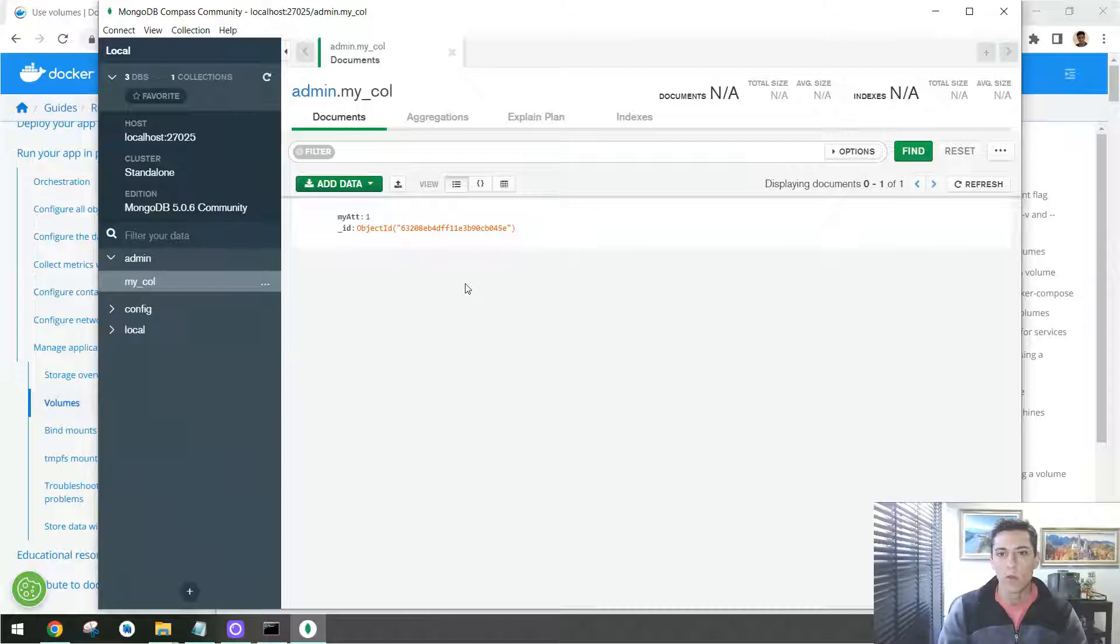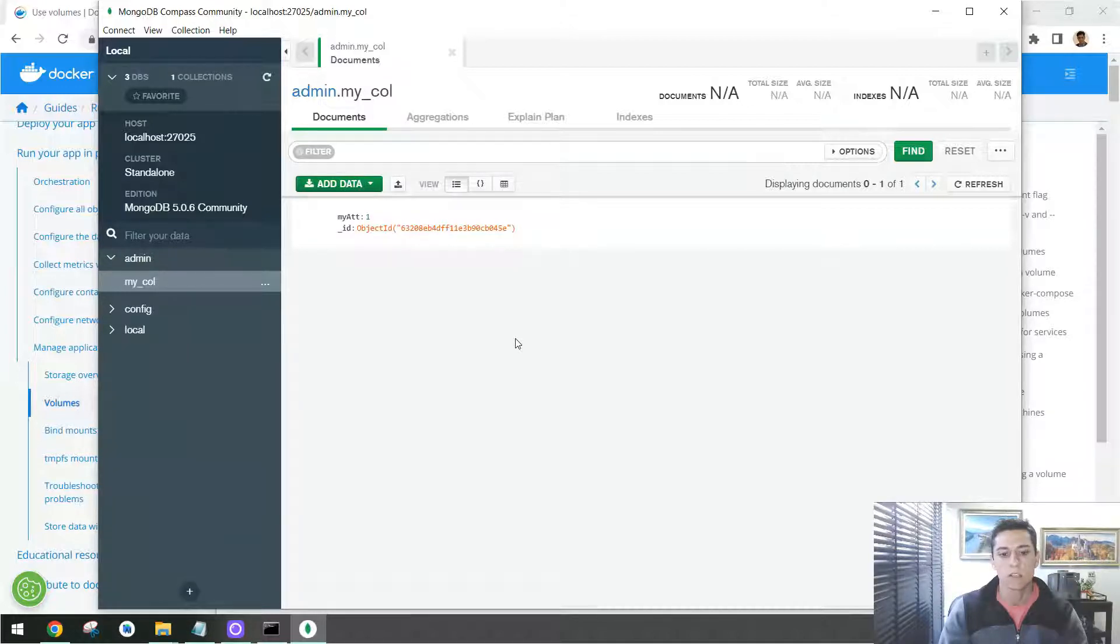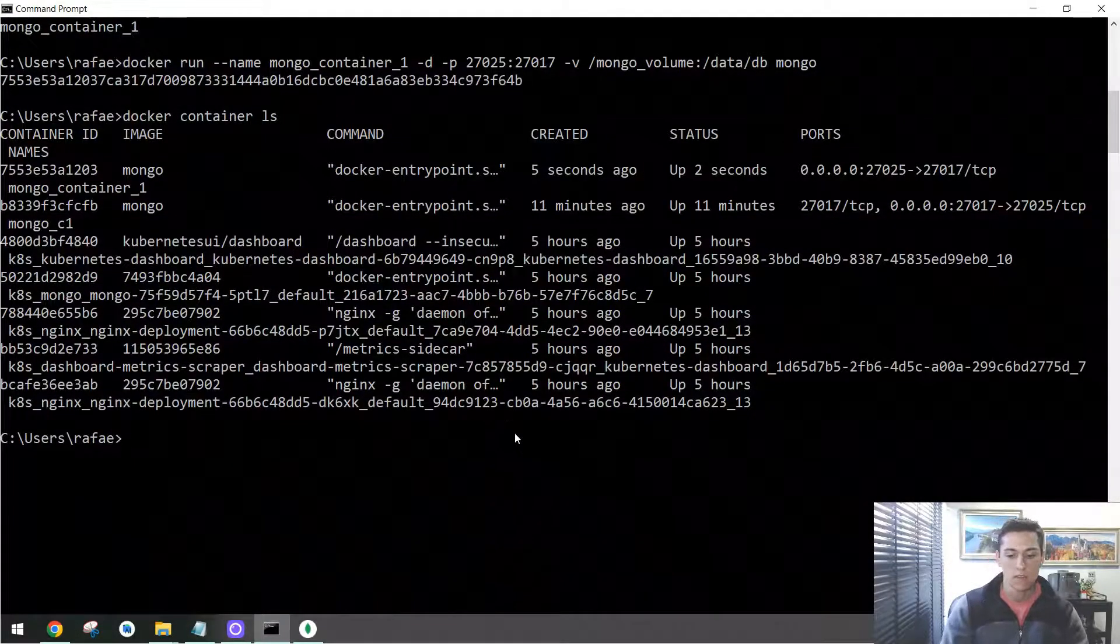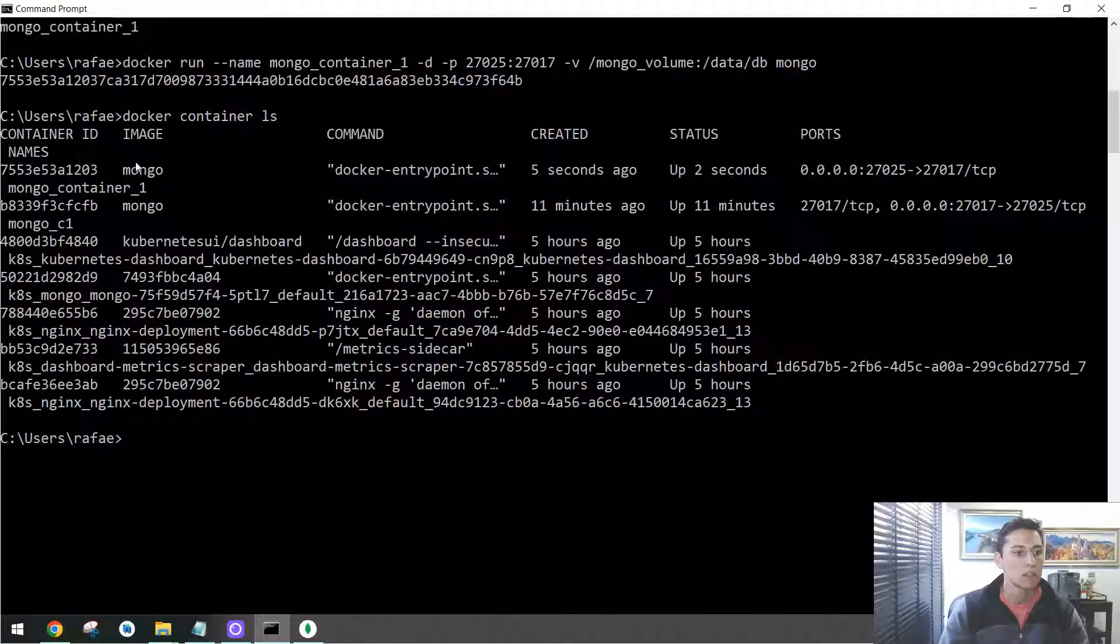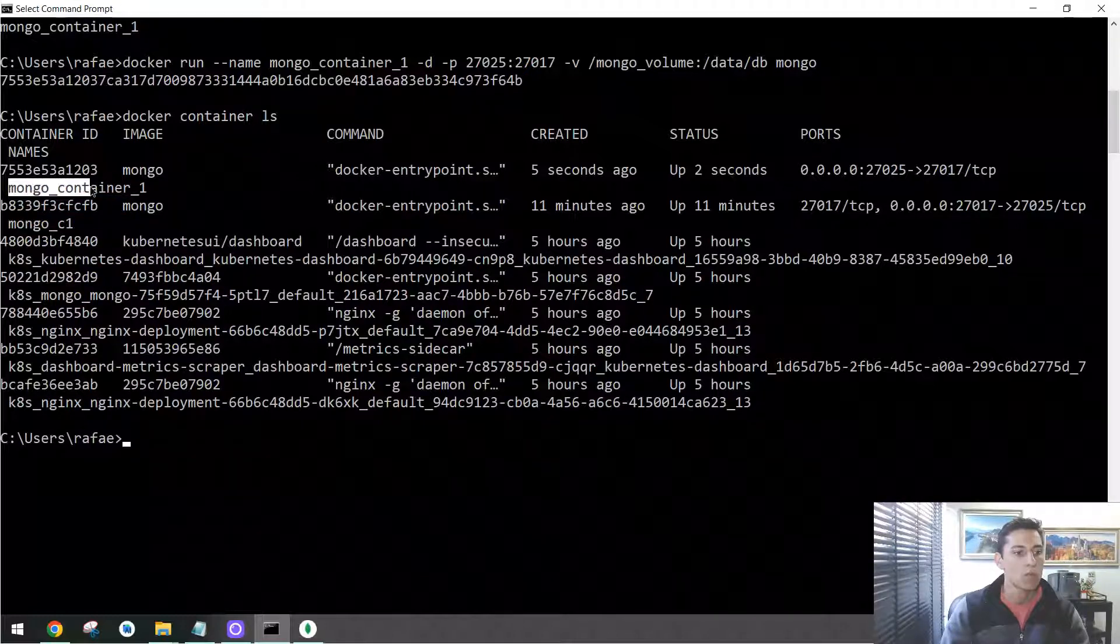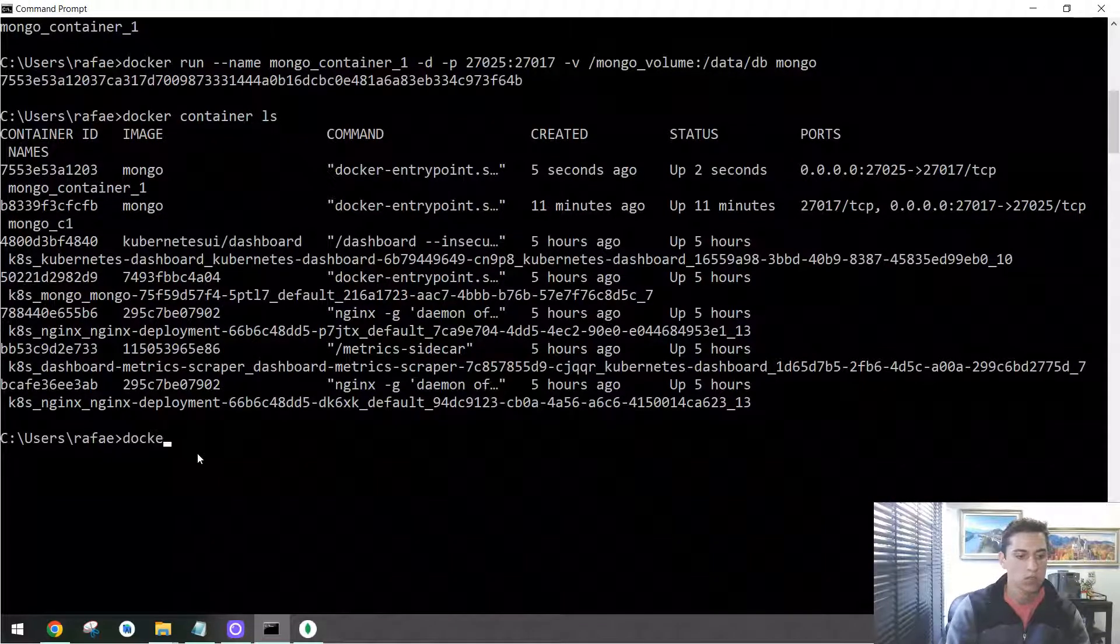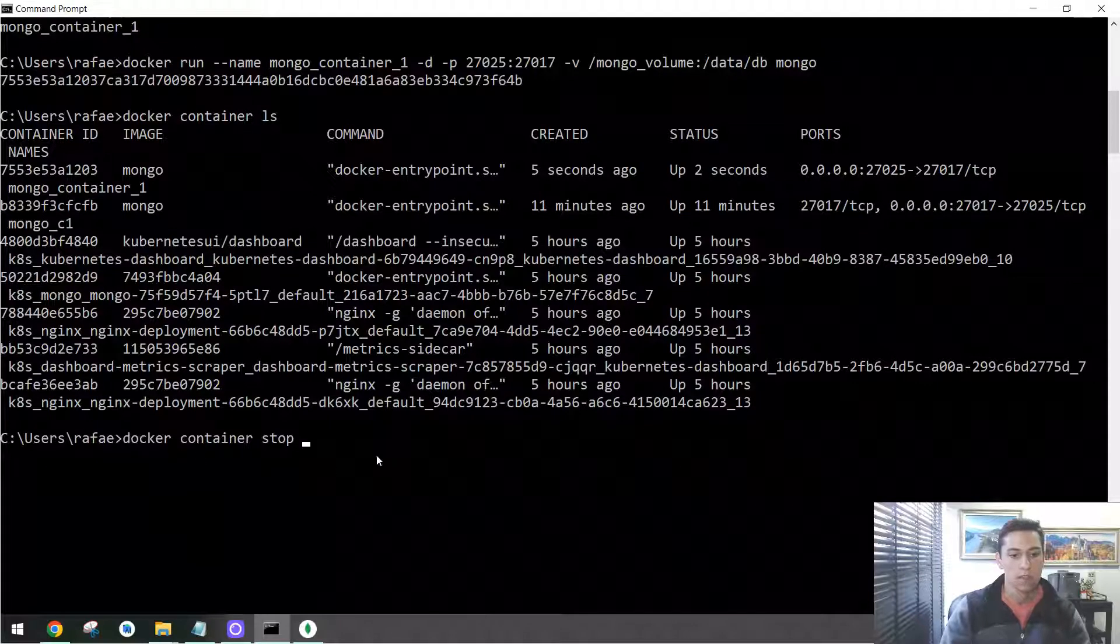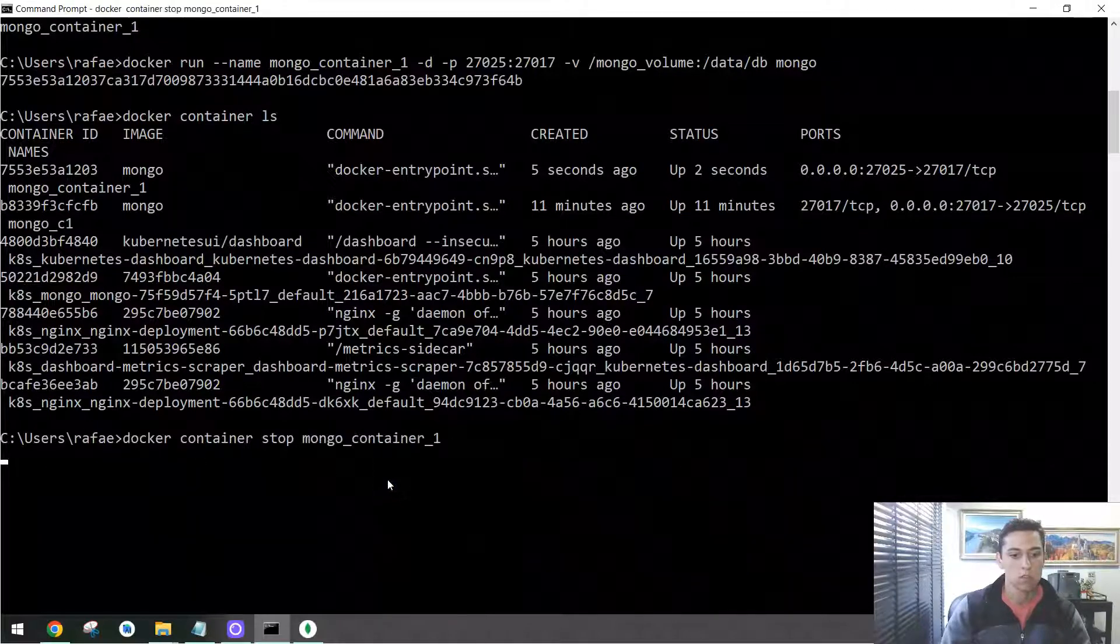So what we're going to do now, this container here is the one that's listening in port 27025. So let's stop and remove this container and create a new one using the same volume. But first of all, we know this container is named mongo container one. So let's copy this name and here let's use the command docker container stop.